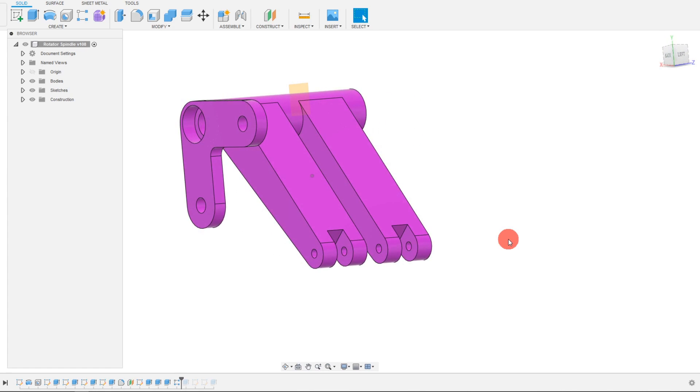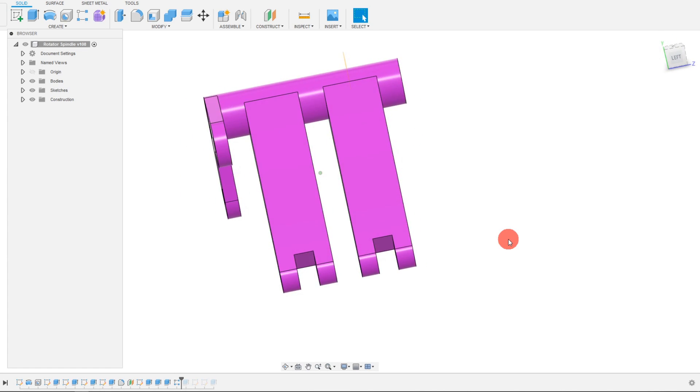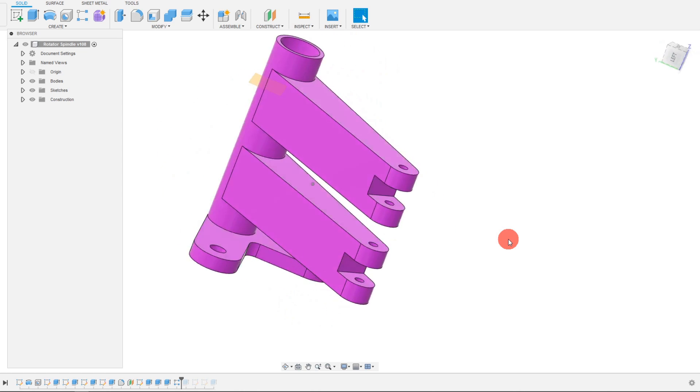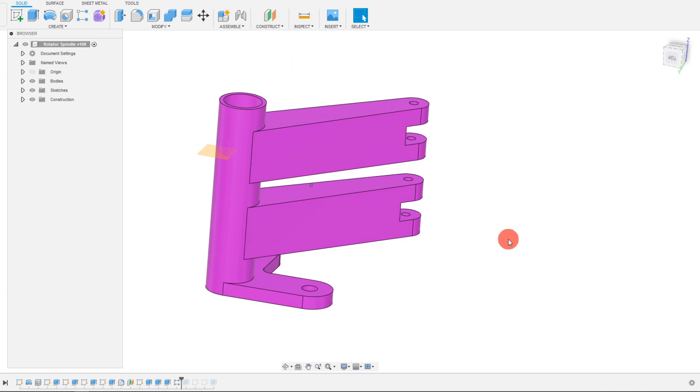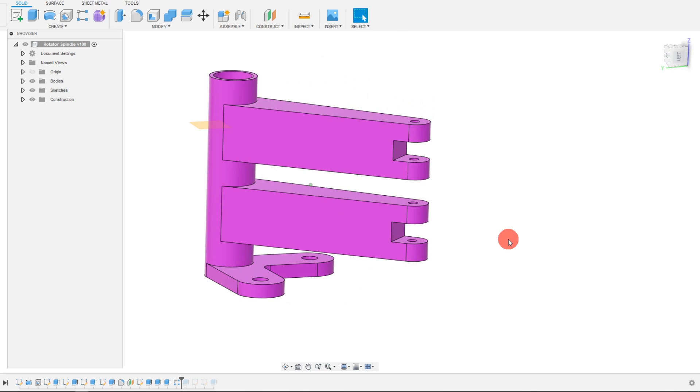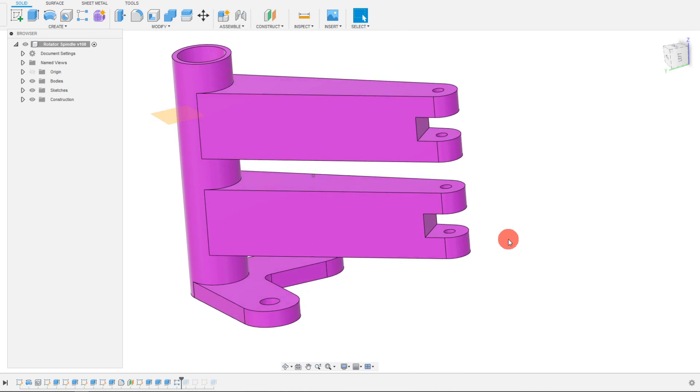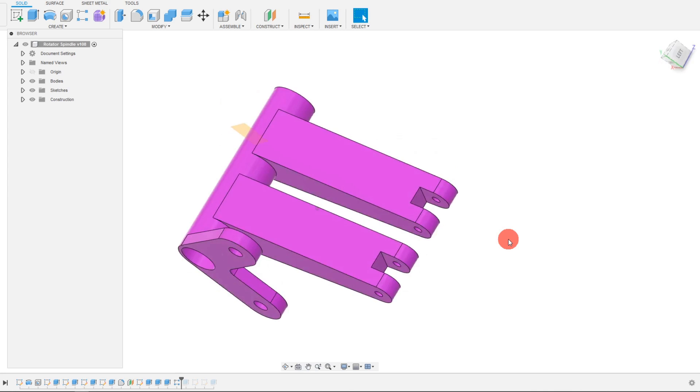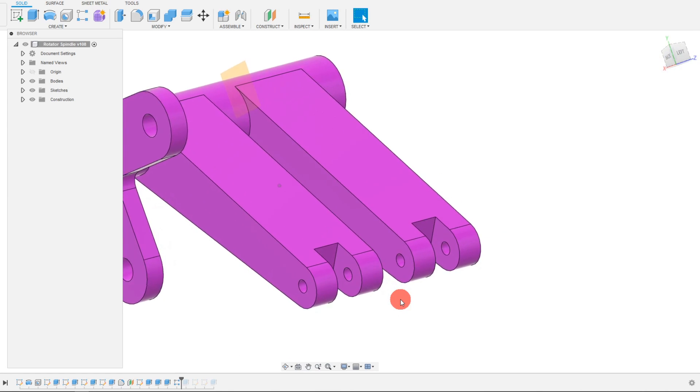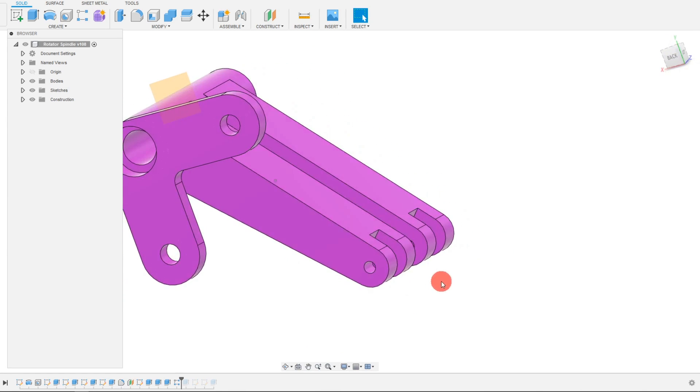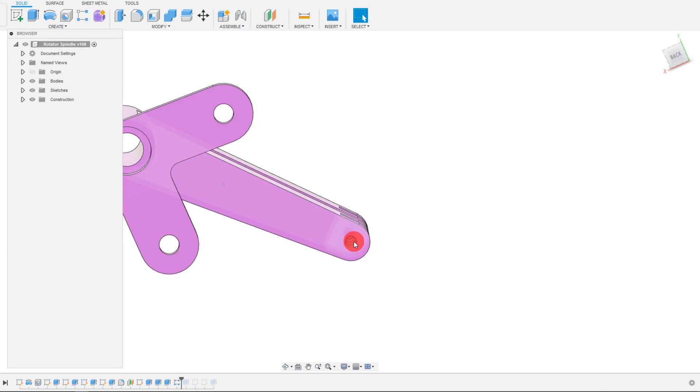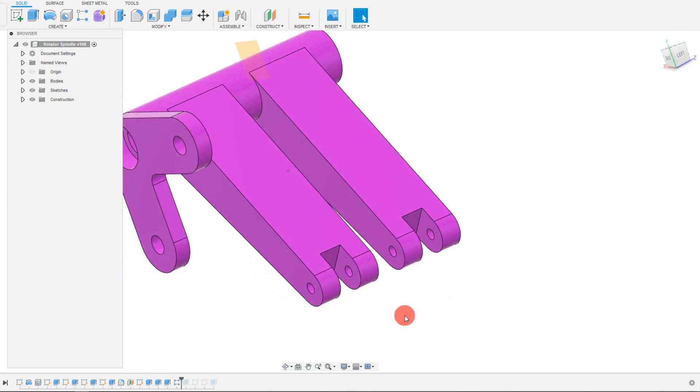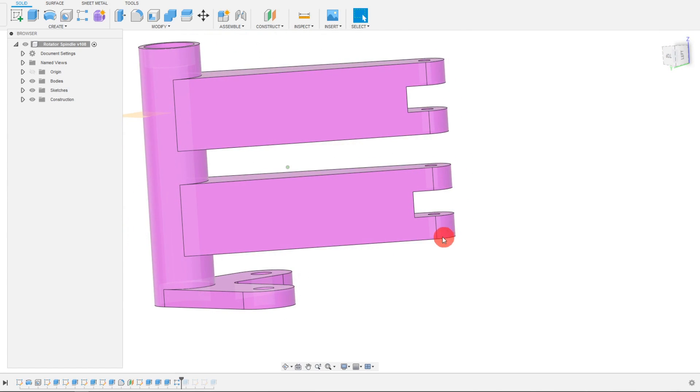So I think this is a fairly robust... Now it depends what orientation you printed in. I'm probably going to be printing it on the bed like this. And that's the strongest orientation, because the stress is going to be coming in this direction. So for that reason, I want to have my layers building up this way.